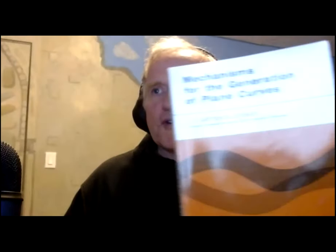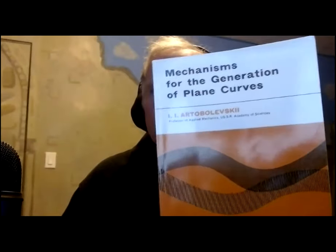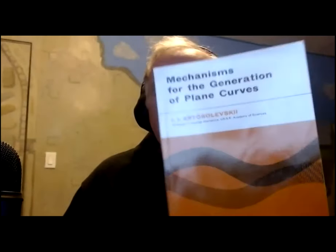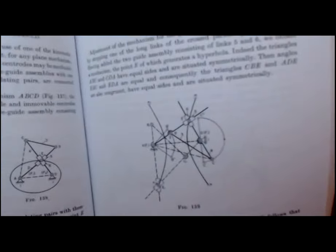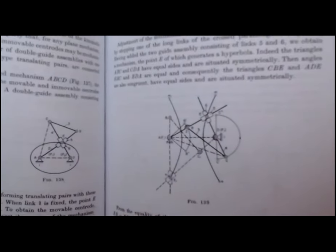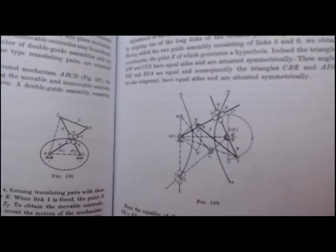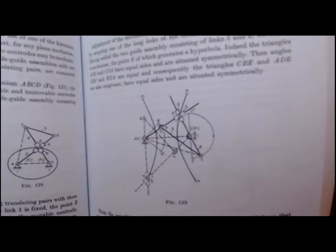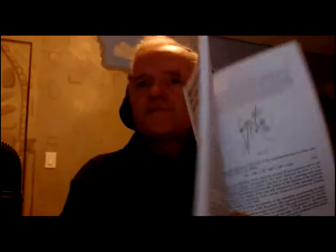I'm doing mechanisms from the book, Mechanisms for the Generation of Plane Curves, and what I'm going to do is this one for hyperbola figure 139. It looks complicated but it's not when we get going. Let me share my screen.